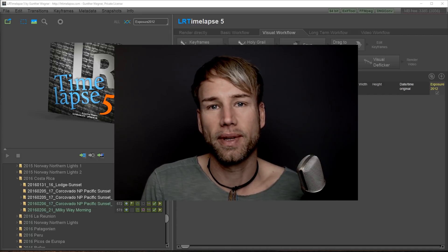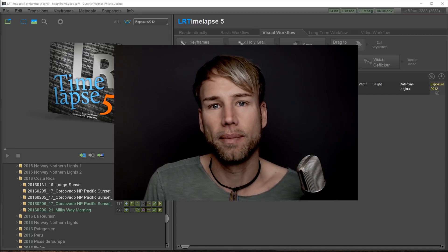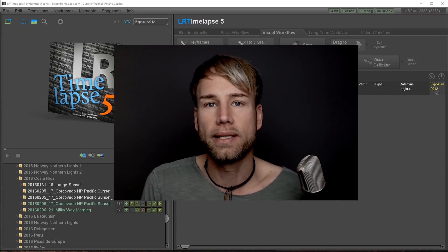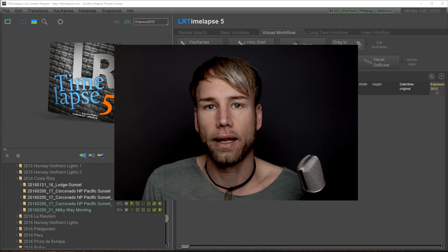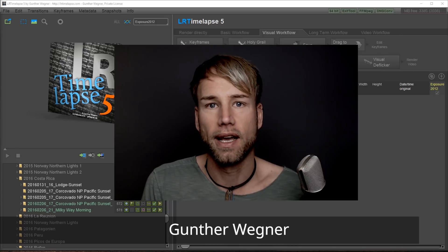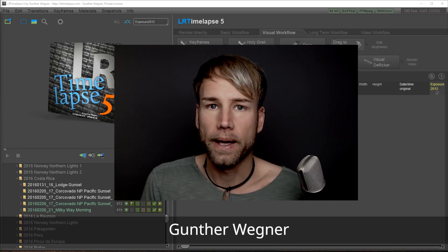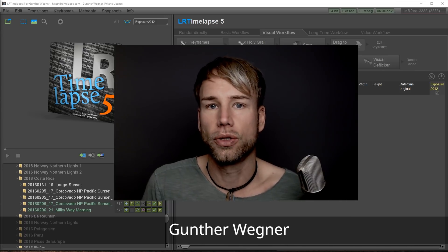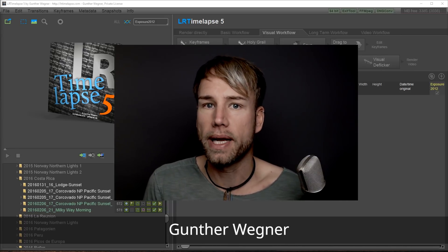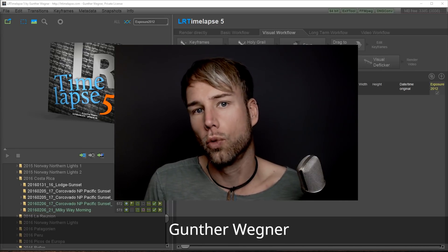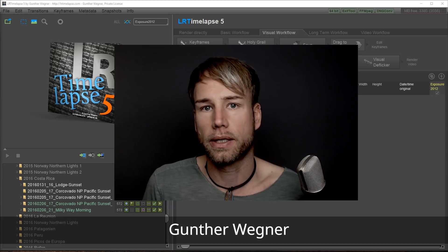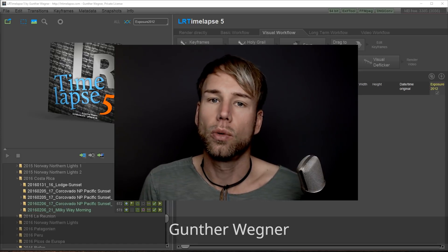Hey guys, this is Guente from LRTimelapse.com and this is a basic tutorial for LRTimelapse 5. In this tutorial I'm going to show you the very basics of working with LRTimelapse.